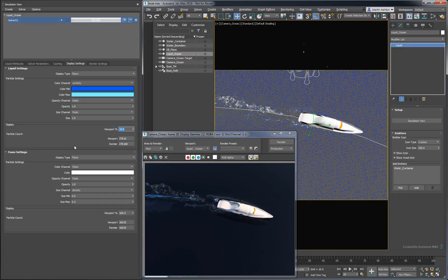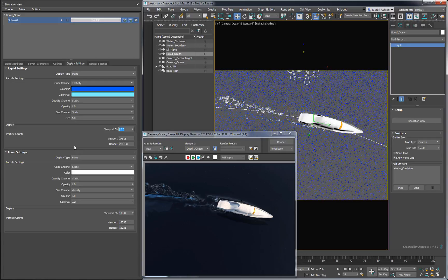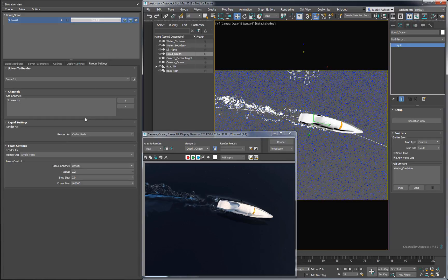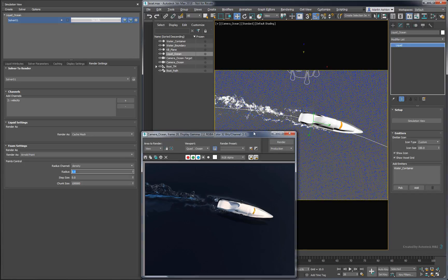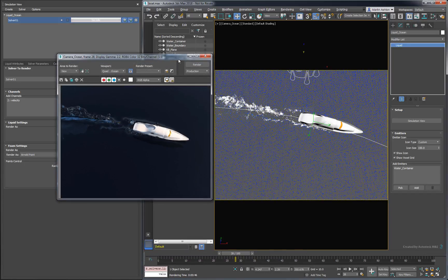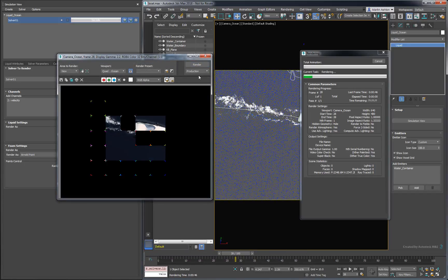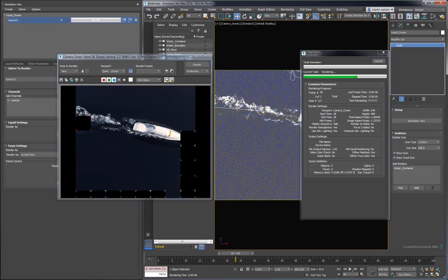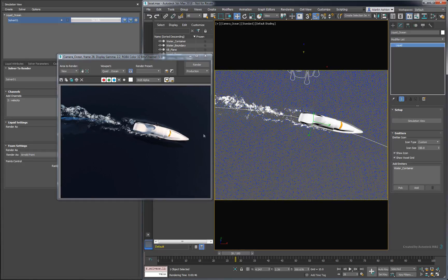The rendered foam effect is a bit underwhelming in this configuration, so let's increase the density radius to 1. When we render again, the foam really stands out, but the point size gives it a slightly grainy appearance. To fix that graininess, we need to increase the simulation resolution.